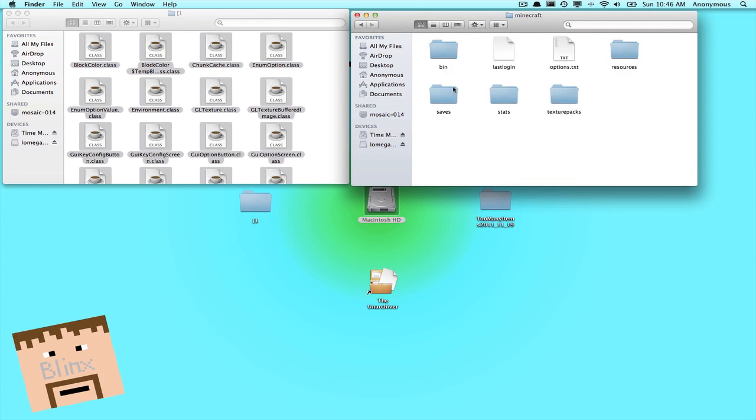So then double click it to open it up and you get bin, last login, option, resource, saves, all that stuff. Go into bin.